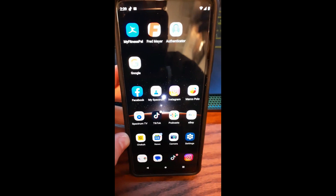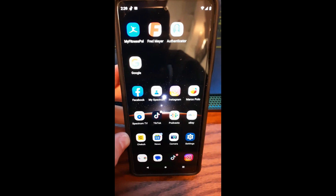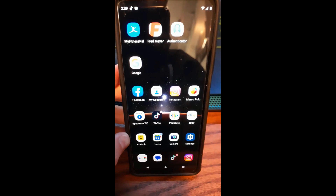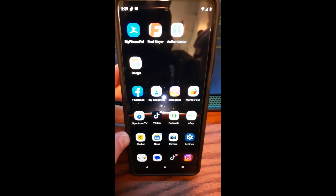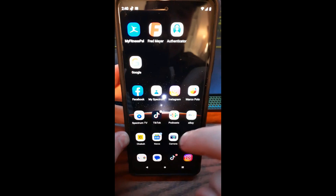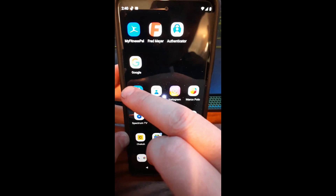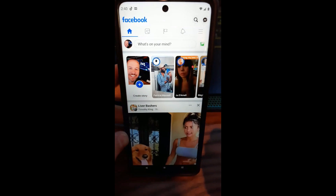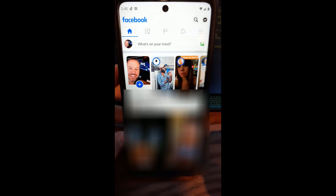First thing we're going to do — since we want to learn how to follow a seller we like on Facebook Marketplace — we're going to open our Facebook app. So find your Facebook app on your phone. Mine's right here. I'm going to open that one up. So now we're open here.